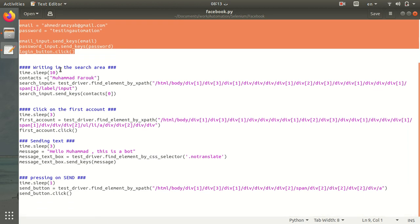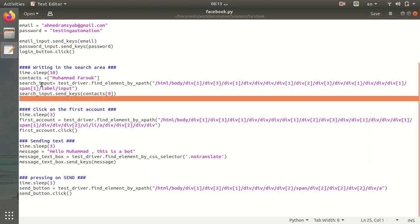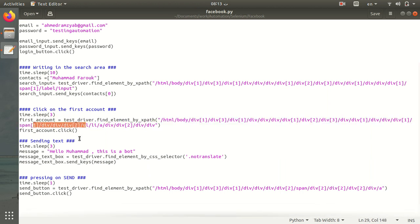After that, I write the name of the contact in the search area. I first select the search input, then pass the contact through the search input. After that, I wait and press on the first contact.